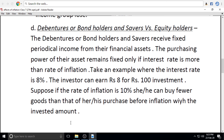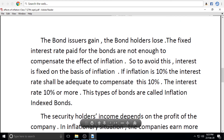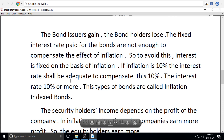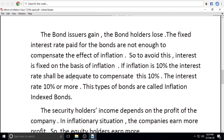We have seen the effects: the bond issuers gain and the bondholders lose.